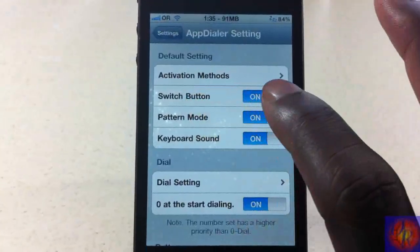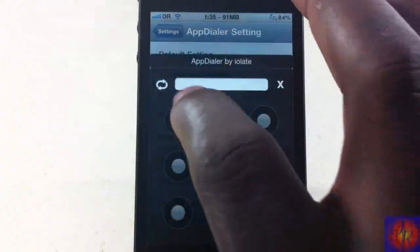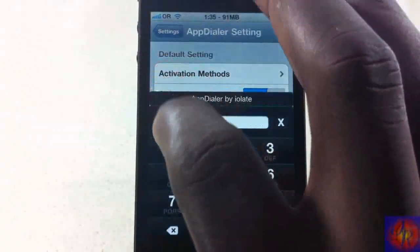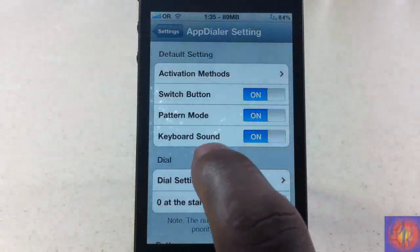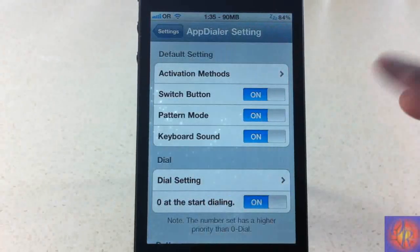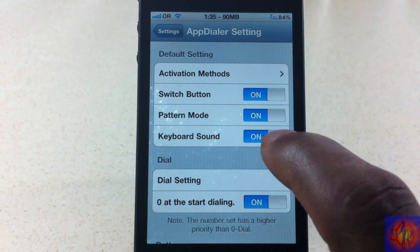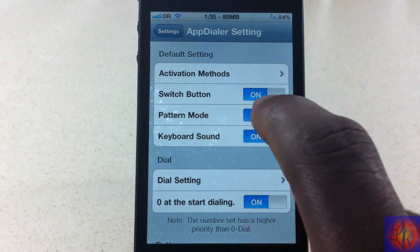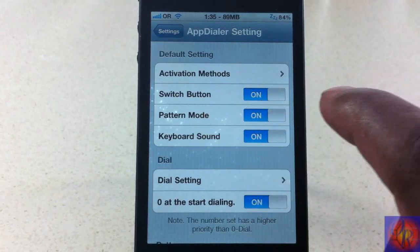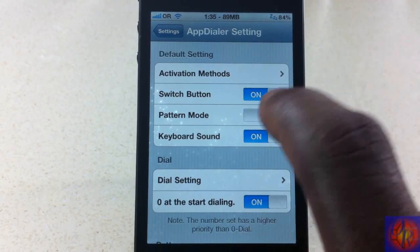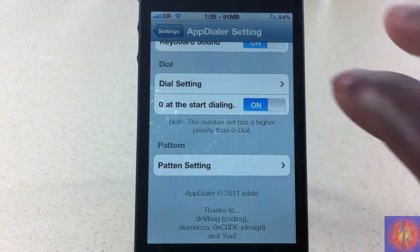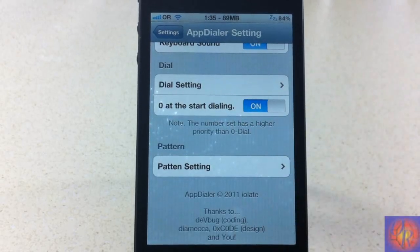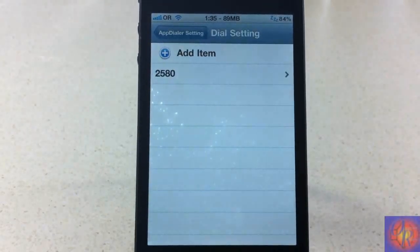I have the switch button, which allows me to switch between the two methods. You have the keyboard sound — you know what that does, click click click. And you have the pattern method, which you can toggle on or off.